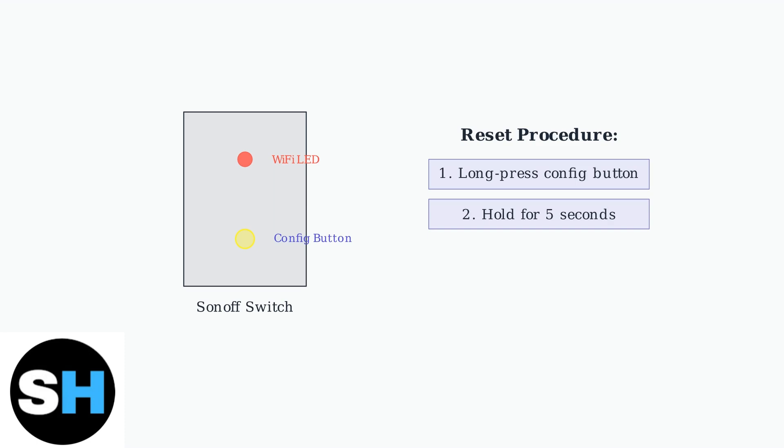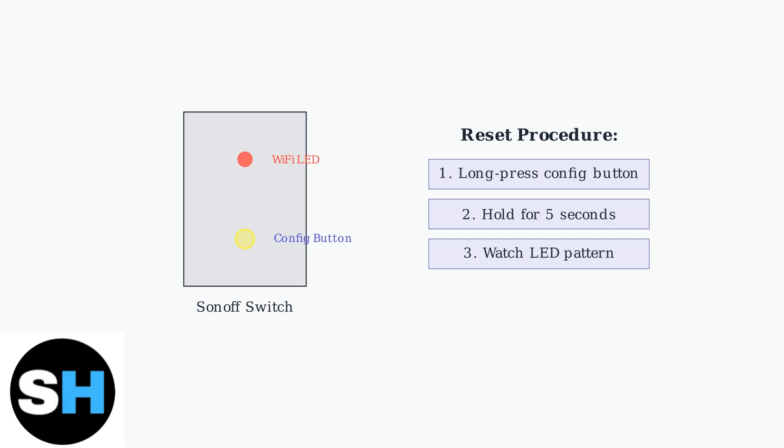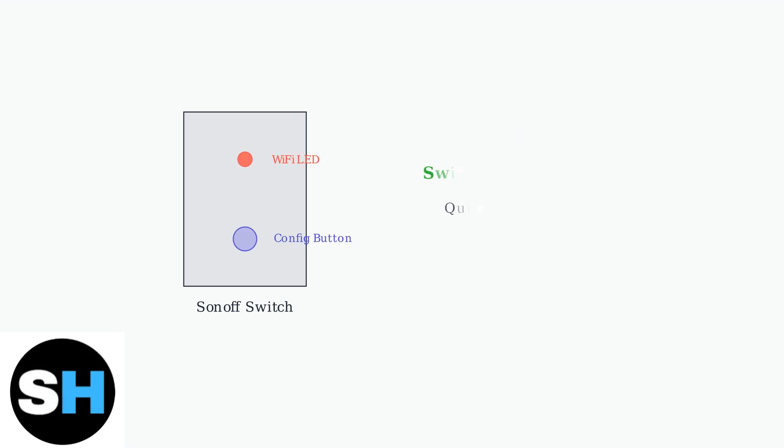Keep holding until you see the LED indicator change its pattern. Watch the Wi-Fi LED indicator carefully. It should start cycling through a specific pattern: two short flashes followed by one long flash. Once you see this LED pattern, release the button. Your switch is now in quick pairing mode and ready for reconnection to your Wi-Fi network.